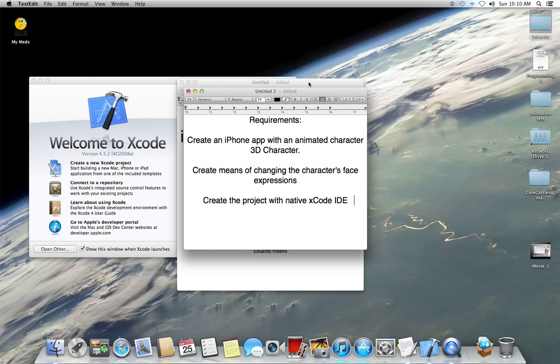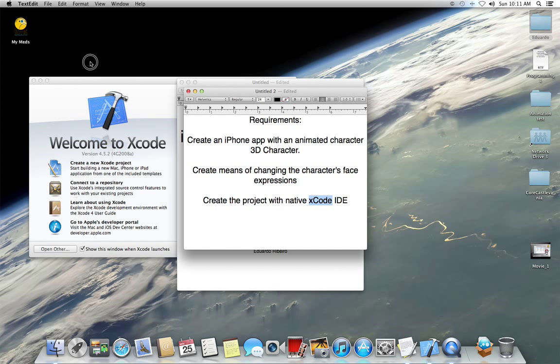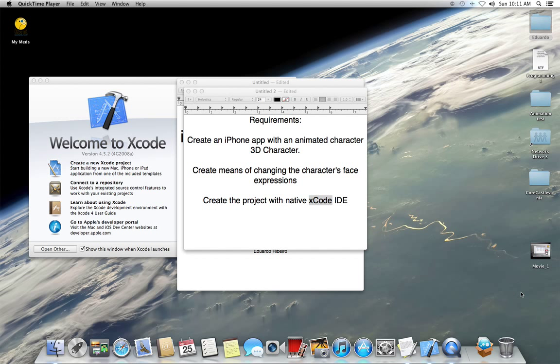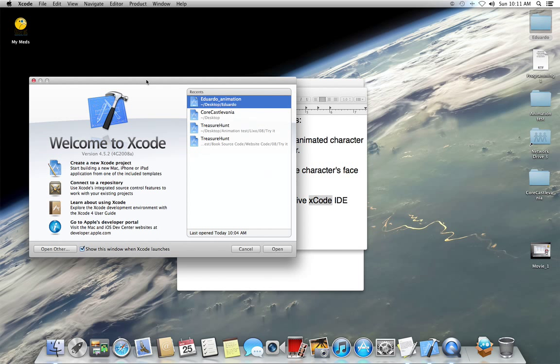Basically, this is an iPhone app. And because it's going to be created with Xcode, it's a product for the Apple computer.